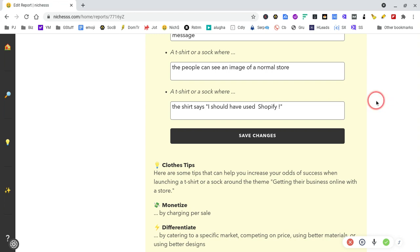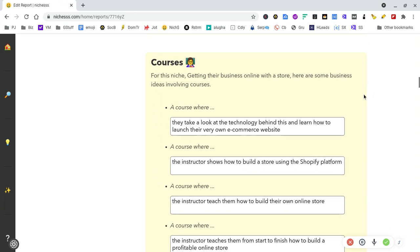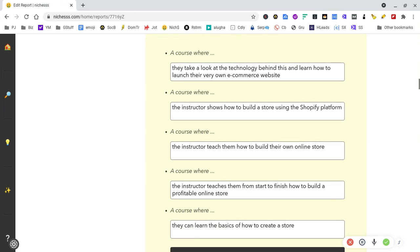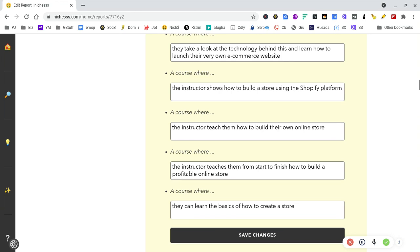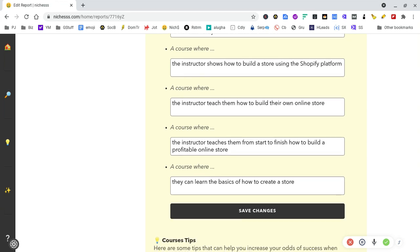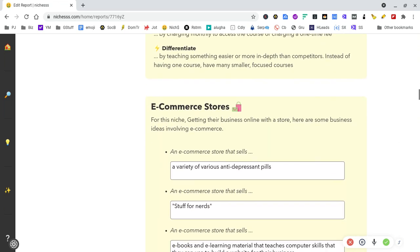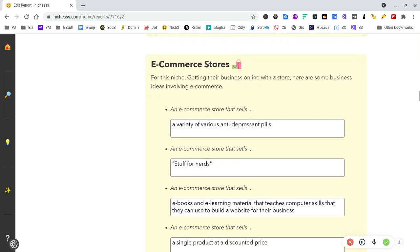Courses where they learn how to launch their own e-commerce store. You could twist that again. A course where the instructor shows how to build a store using the Shopify platform—all of these you can twist. Have a landing page saying you can learn Shopify and have your store up in two hours and pay thirty pounds a month, or use this software, pay a one-off fee, and have a store running in twenty minutes.